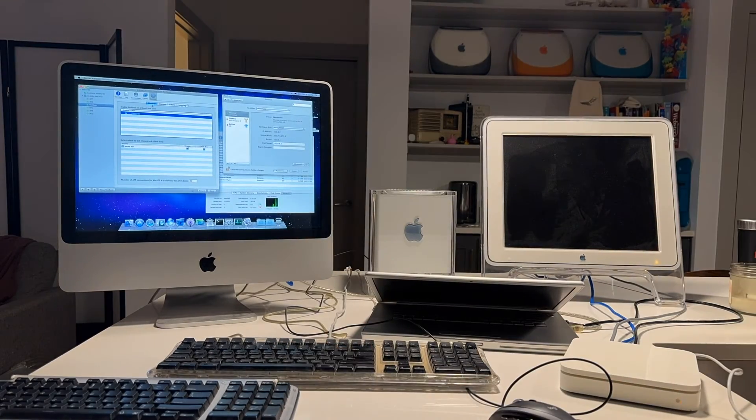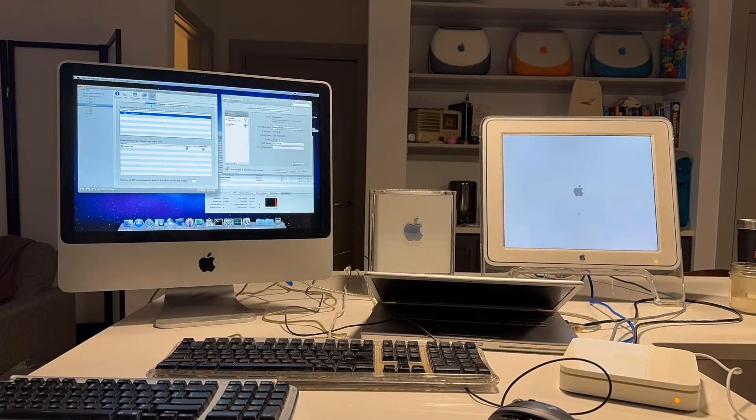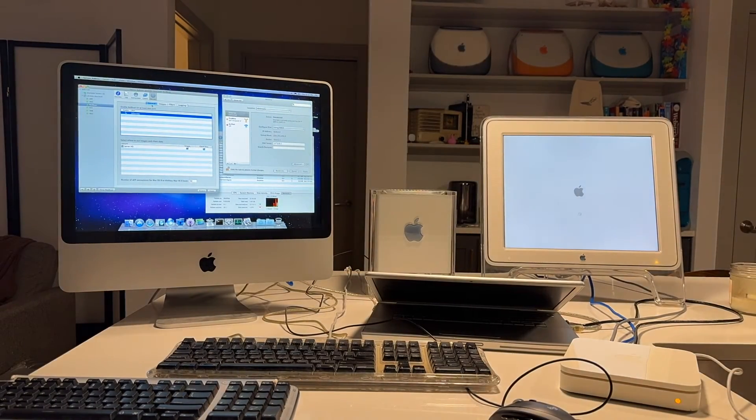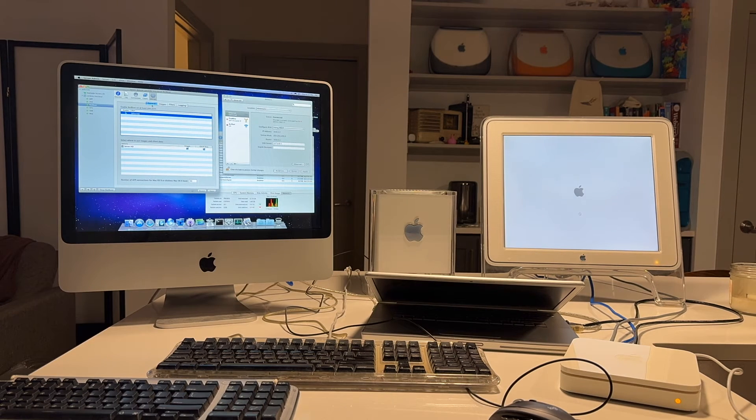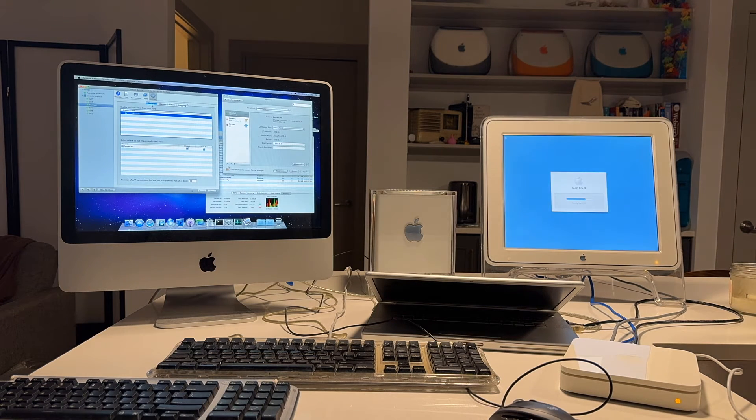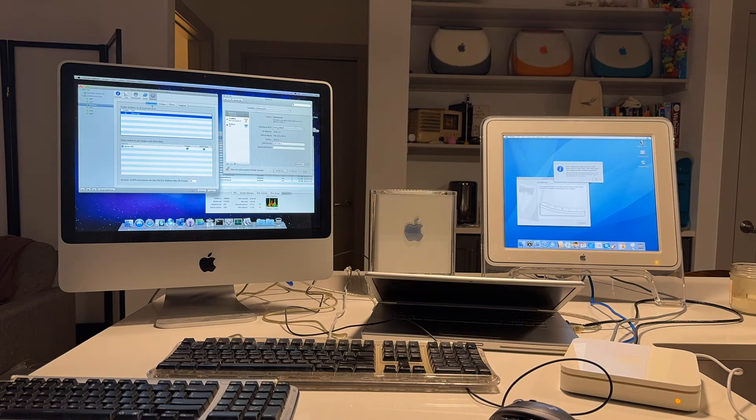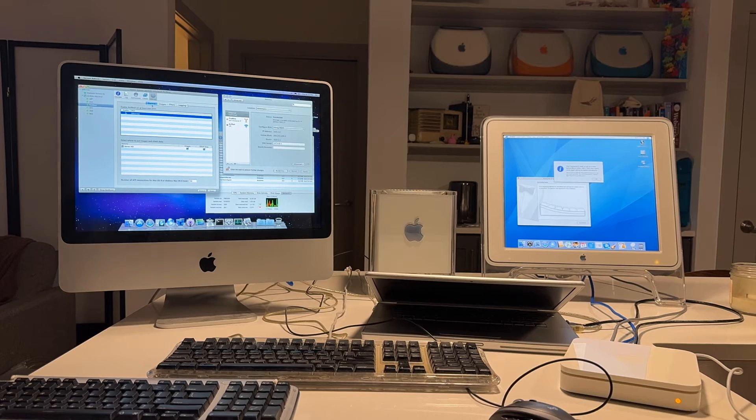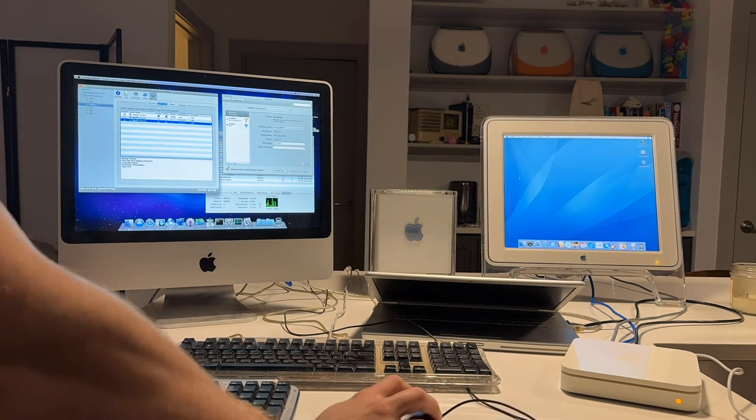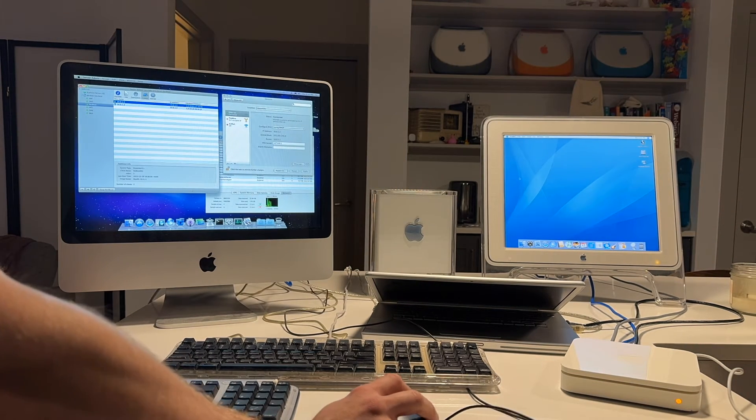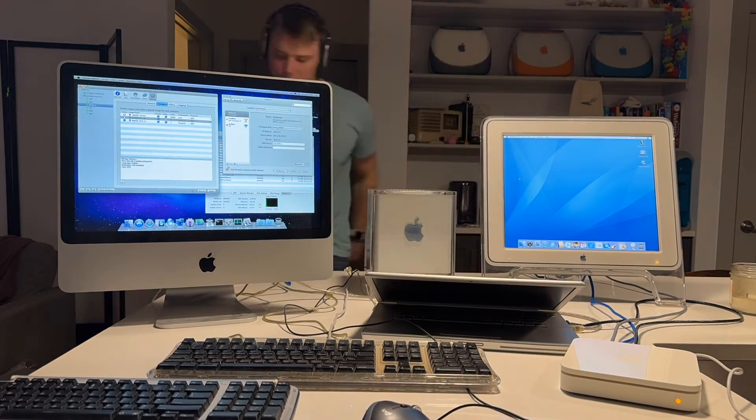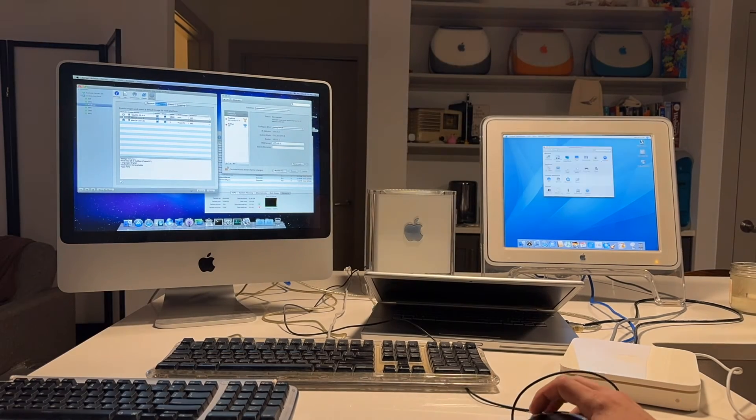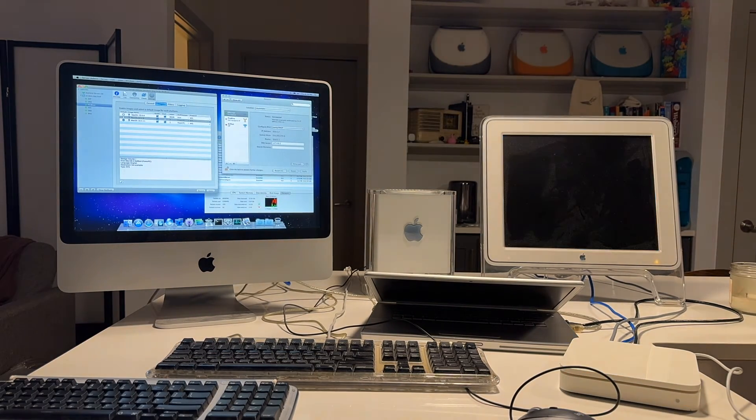So you can see the G4 cube is loading its image. It looks like it's loading 10.4 right off of the server or the network. And I can even restart it into 10.2, I believe. Yeah. Right. Just like that.